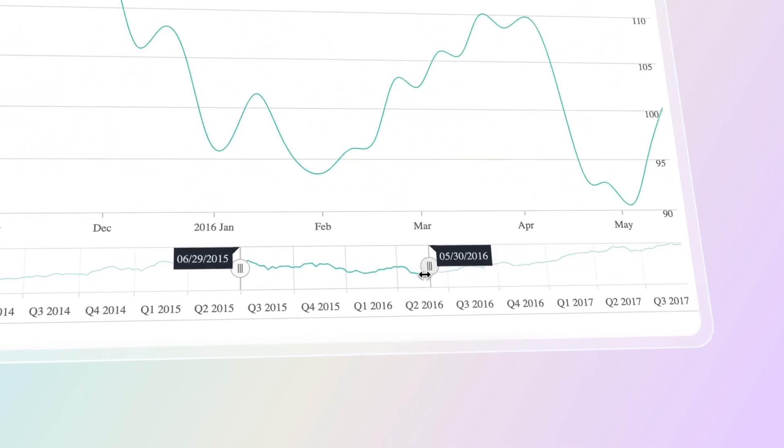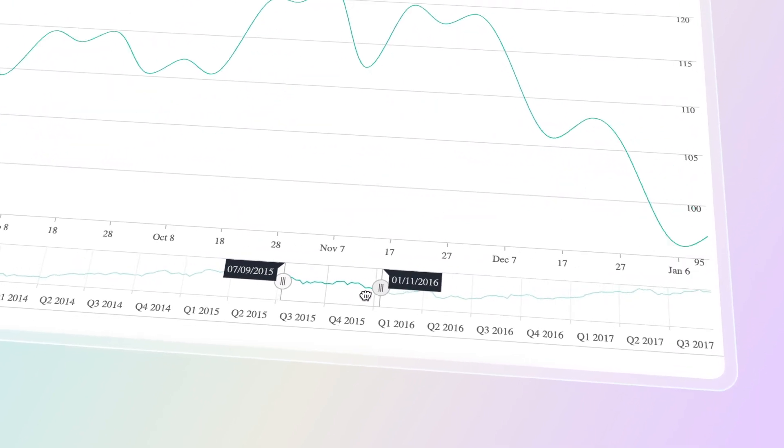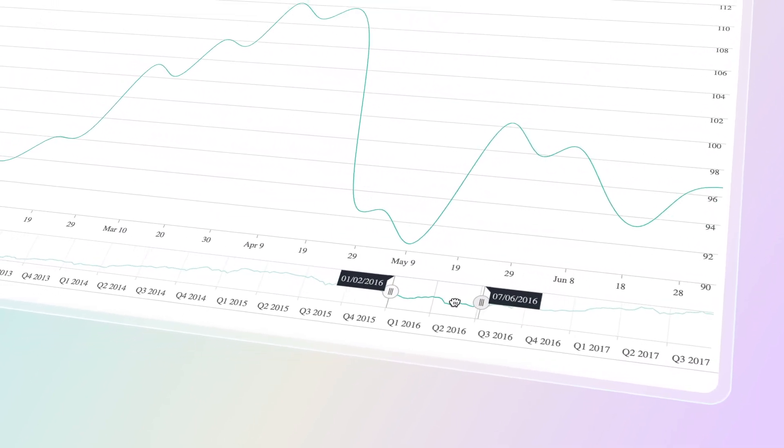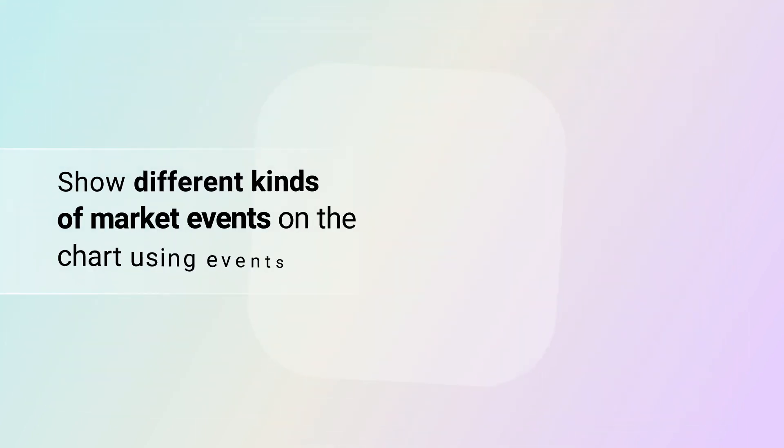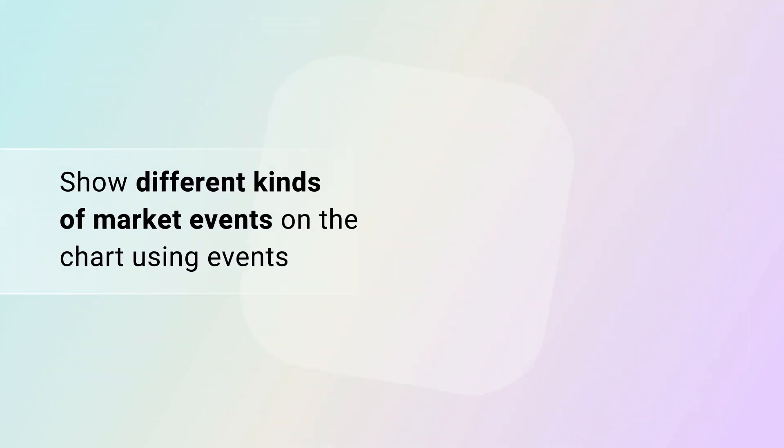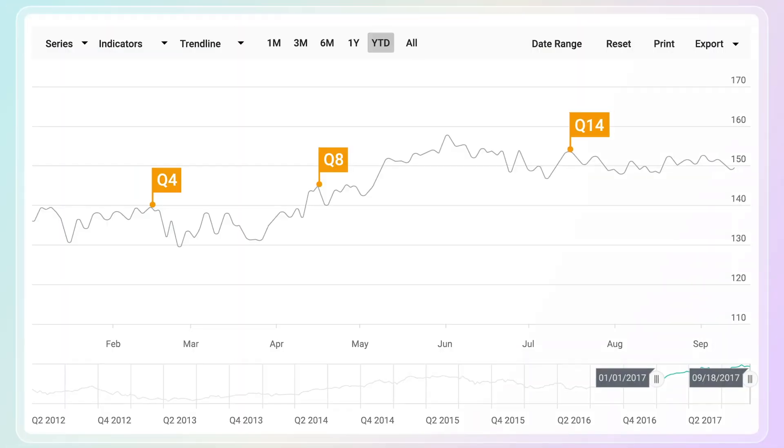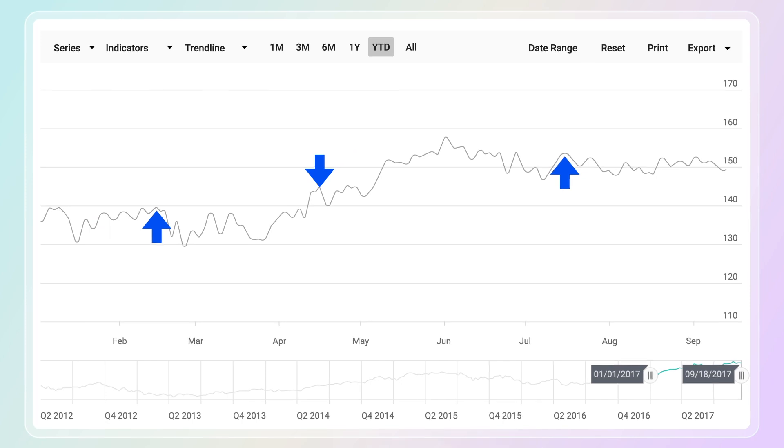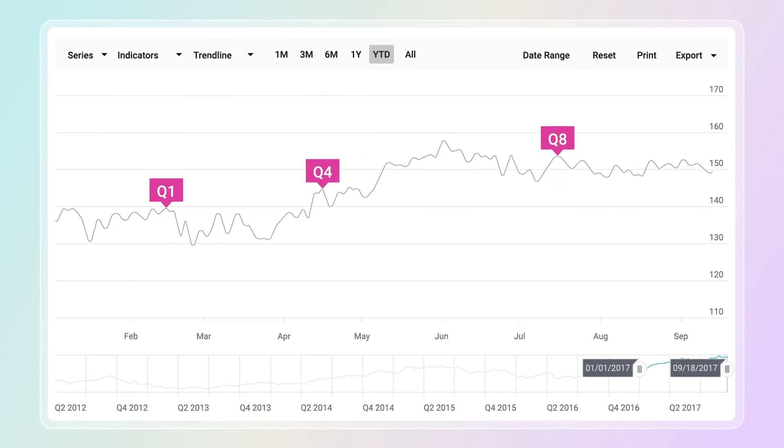Click and drag the date range slider at the bottom to start filtering data from a specific date range. Show different kinds of market events on the chart using events like flag, sign, text, and more.